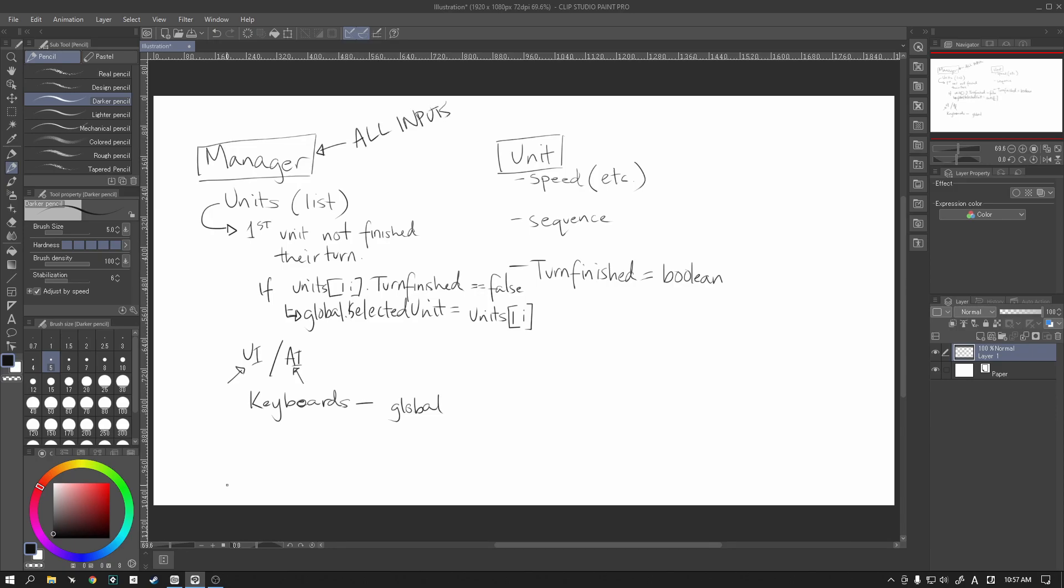And, basically, this allows us to make this game much more flexible and more fluid. It also keeps things neater, I would say. But, this is basically what we're going to do in this section, right?